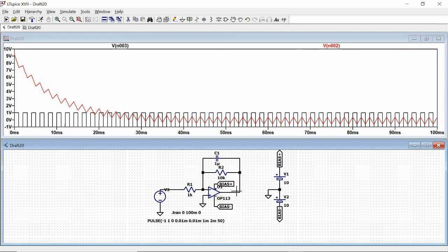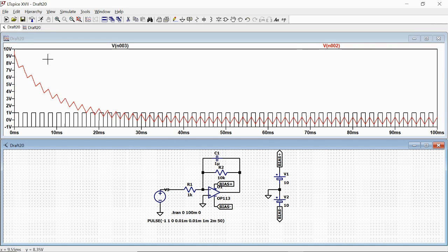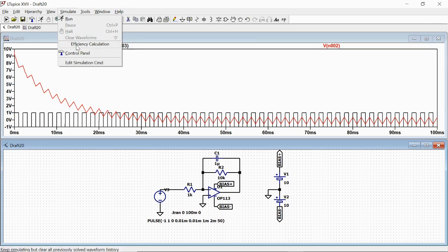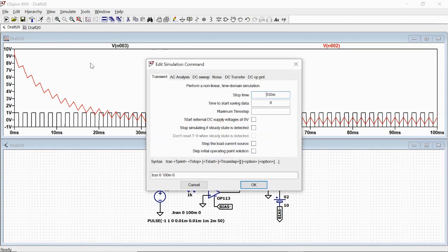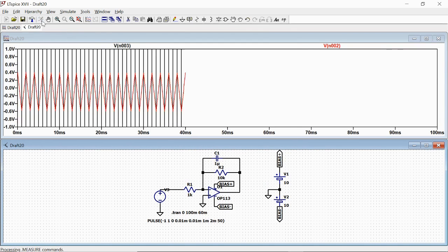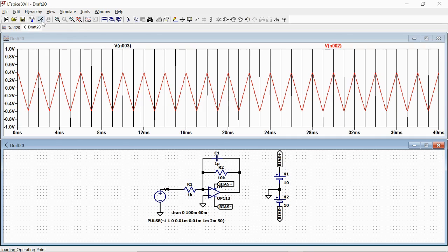If we want to not consider the transient time between, let's say, 0 milliseconds and about 50 milliseconds, we change here the simulation and we say time to start saving data, let's say for example 60 milliseconds. We click the run button again and we have here our clean trace in which we have the input and the output of our integrator circuit.